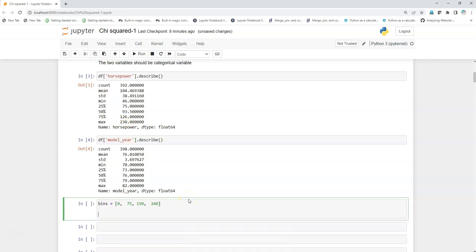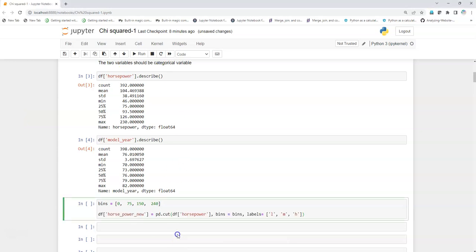I have my bins ready, so I create a new feature that is horsepower_new, and then I use pd.cut. Inside I'll give the variable that I want to transform into a categorical variable, and then bins I will give as bins, the one that I created above.